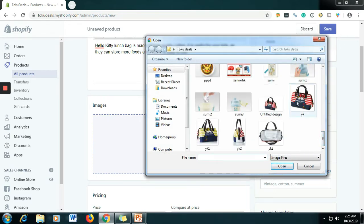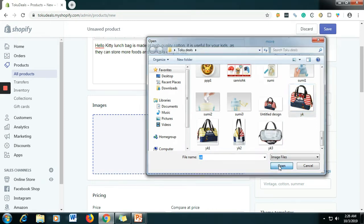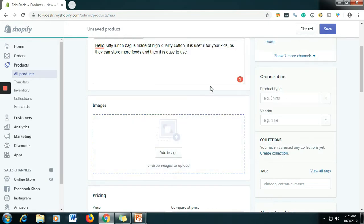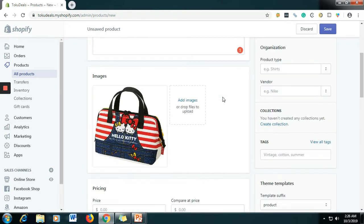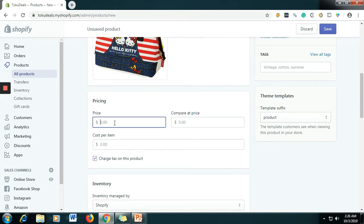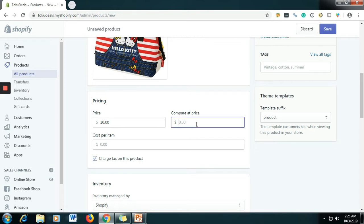In order to add an image, just click Image, then select your image — let's say this is the image of your bag. And then for the price, let's say the price is $10. If you want to add a compare-at price, let's say the previous price of this product was $11.